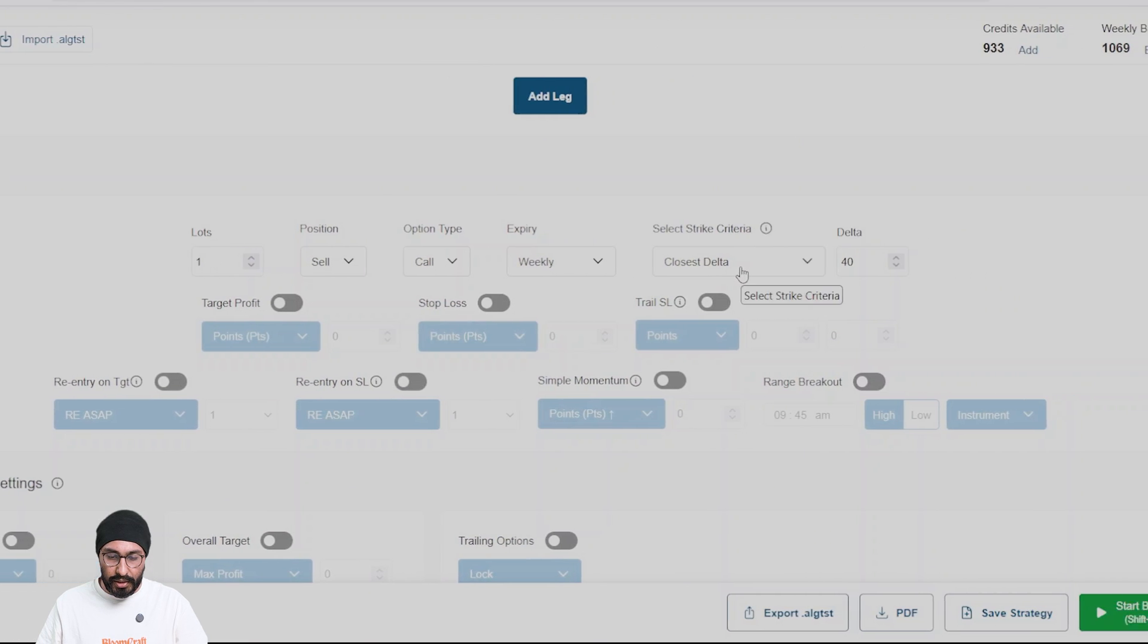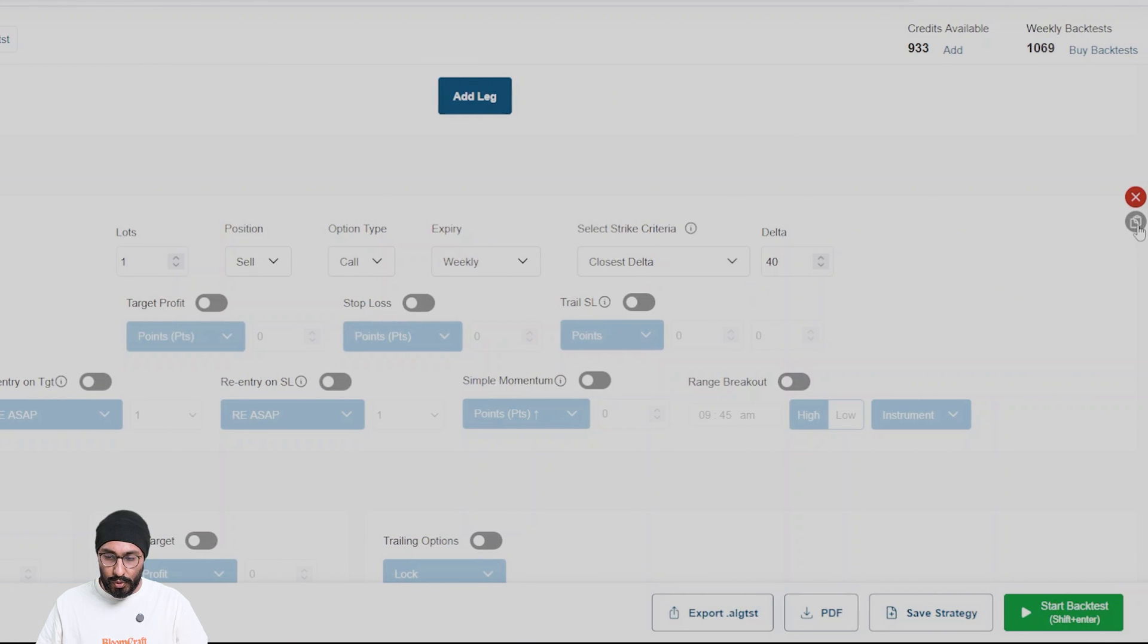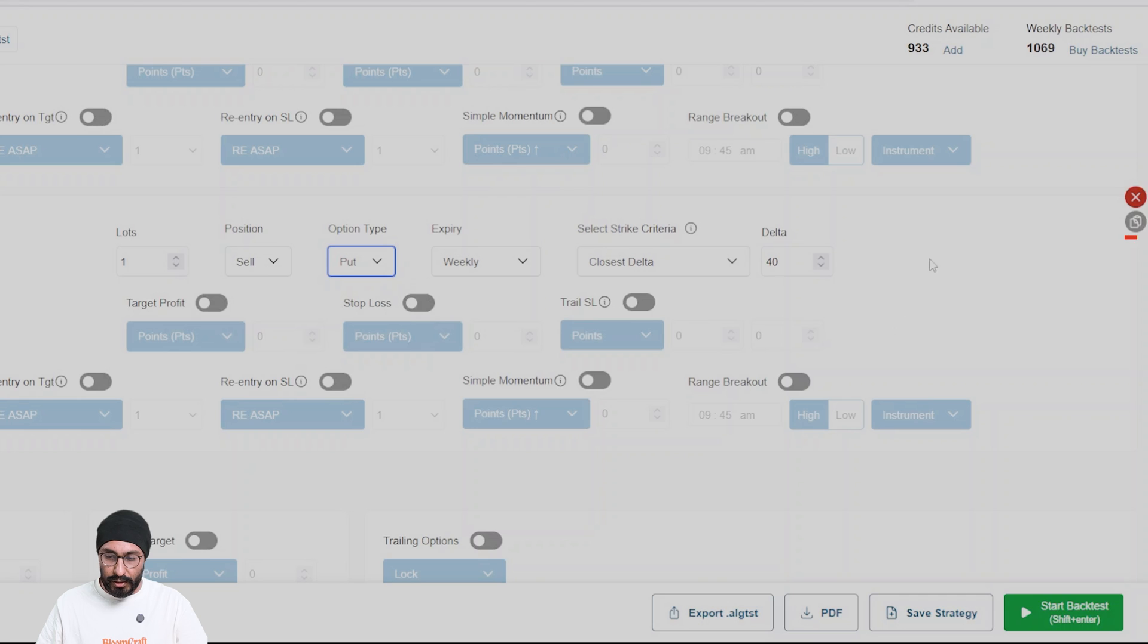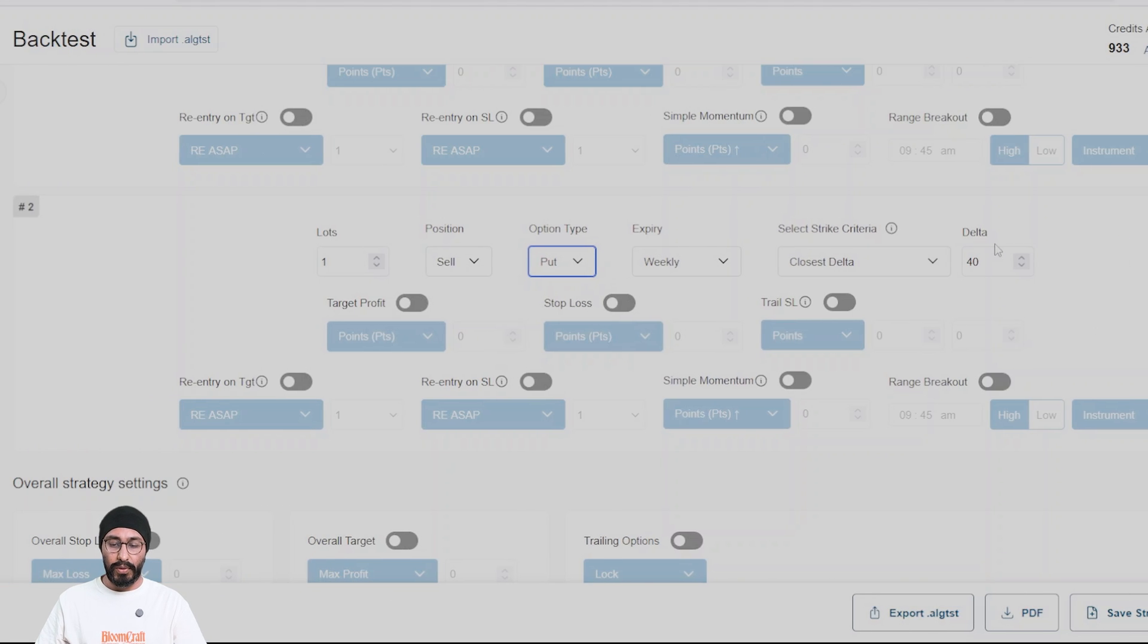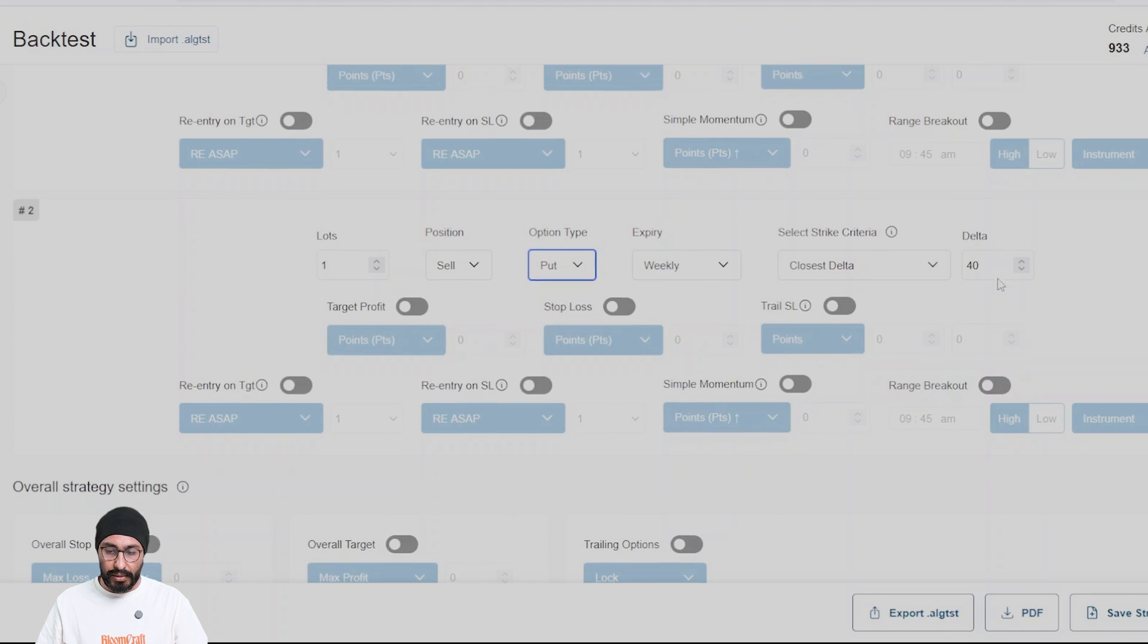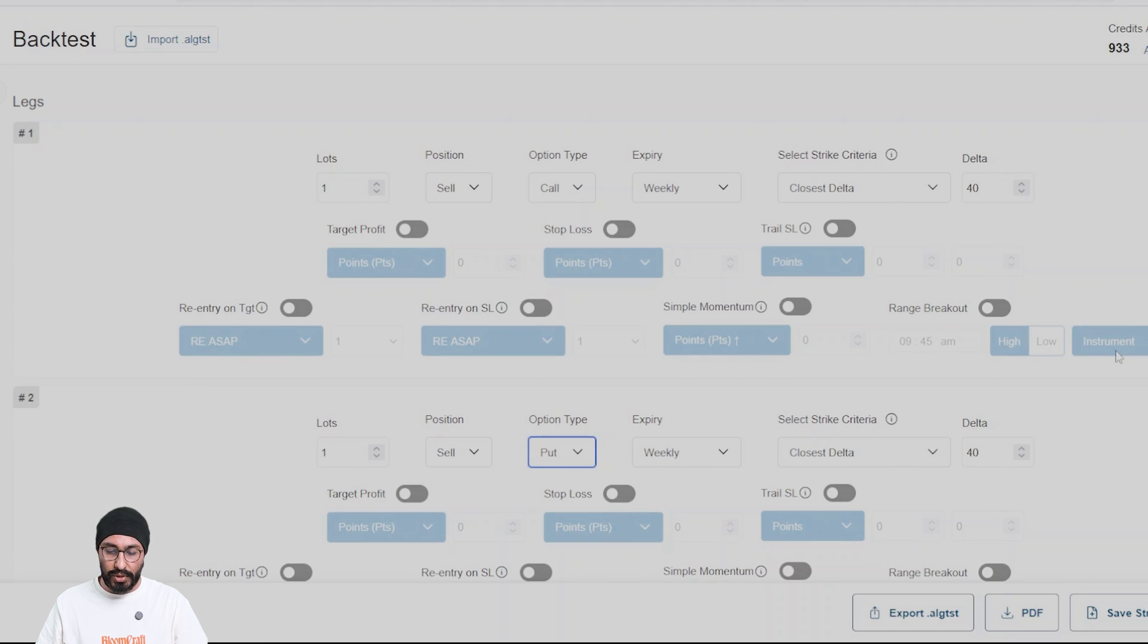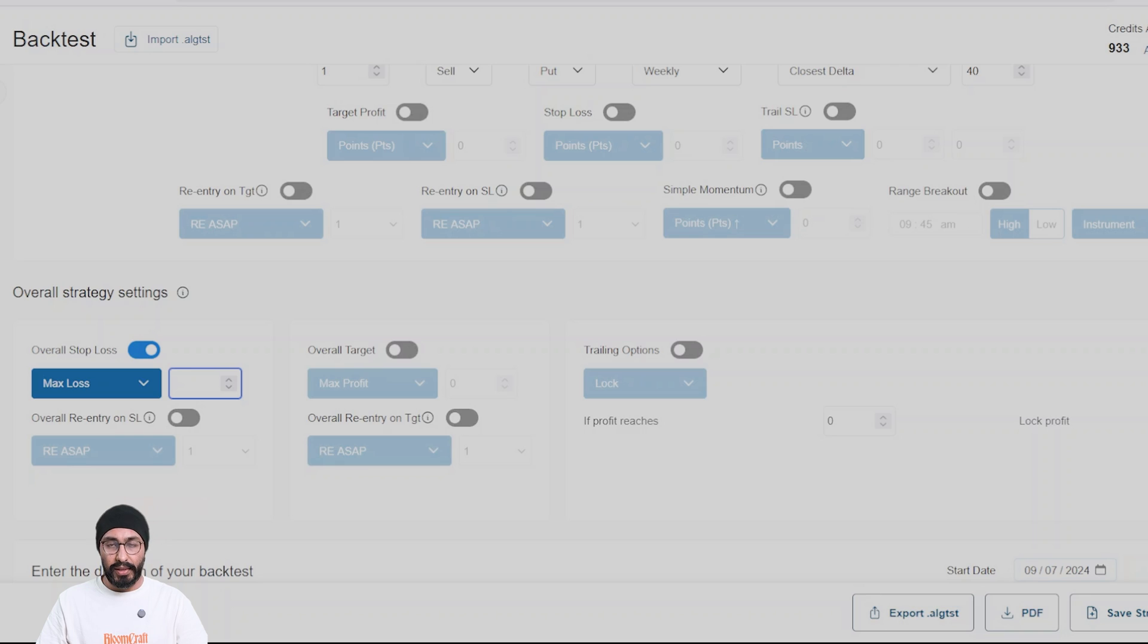And similarly I want to sell a put with 40 delta. I use the copy button here. All right, so now you can see that the straddle is delta neutral. Both strikes selected are closest to 40 delta.